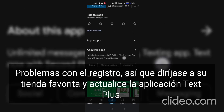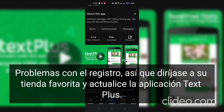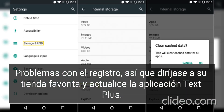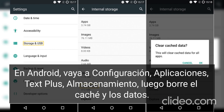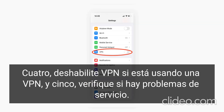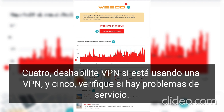Three: clear cache and data. On Android, go to Settings, then Apps, then TextPlus, then Storage, and clear cache and data. Four: disable VPN — if you are using a VPN, disable it.